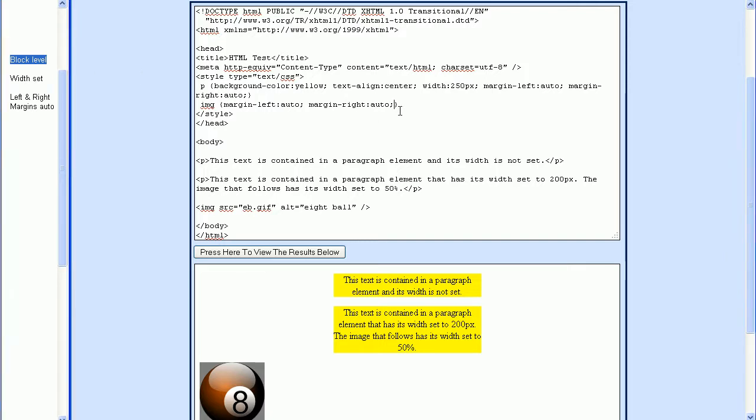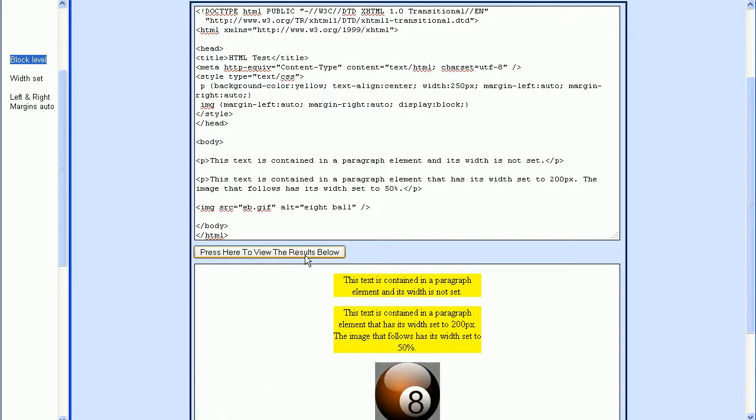We just go over here and use the display property here. We just need to set this to block. Now when we press the test button, the image is now centered.